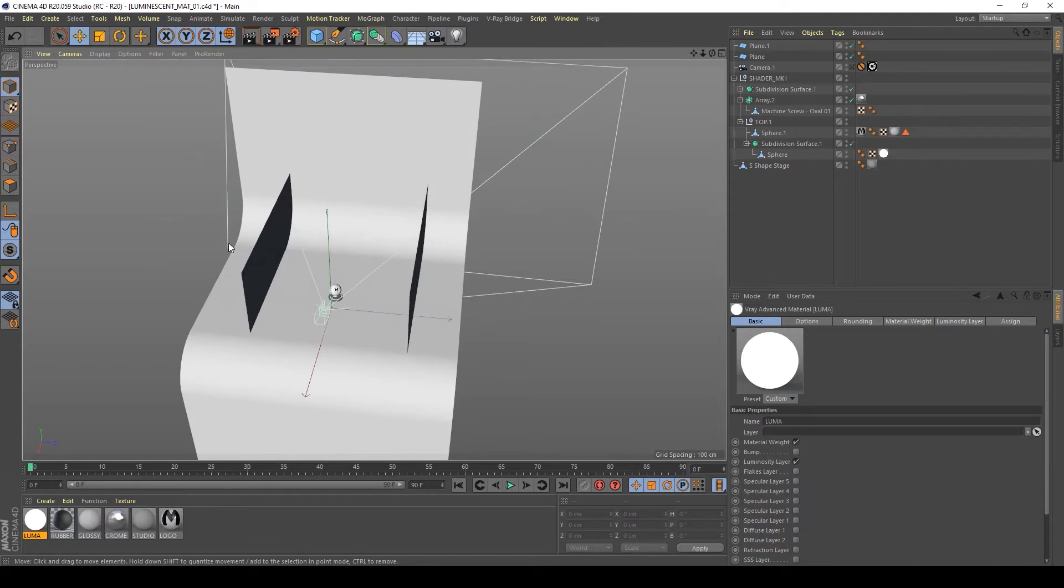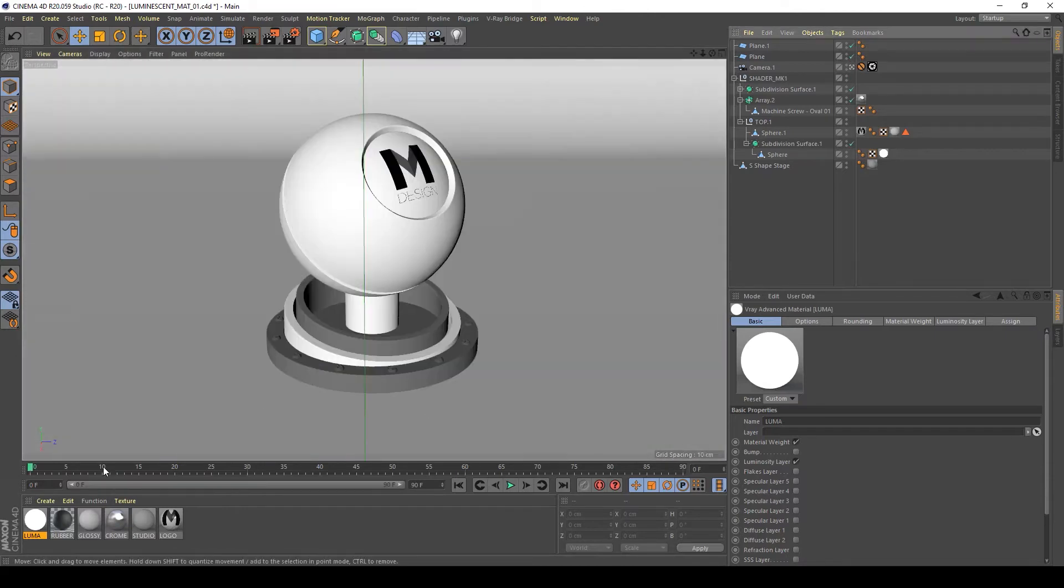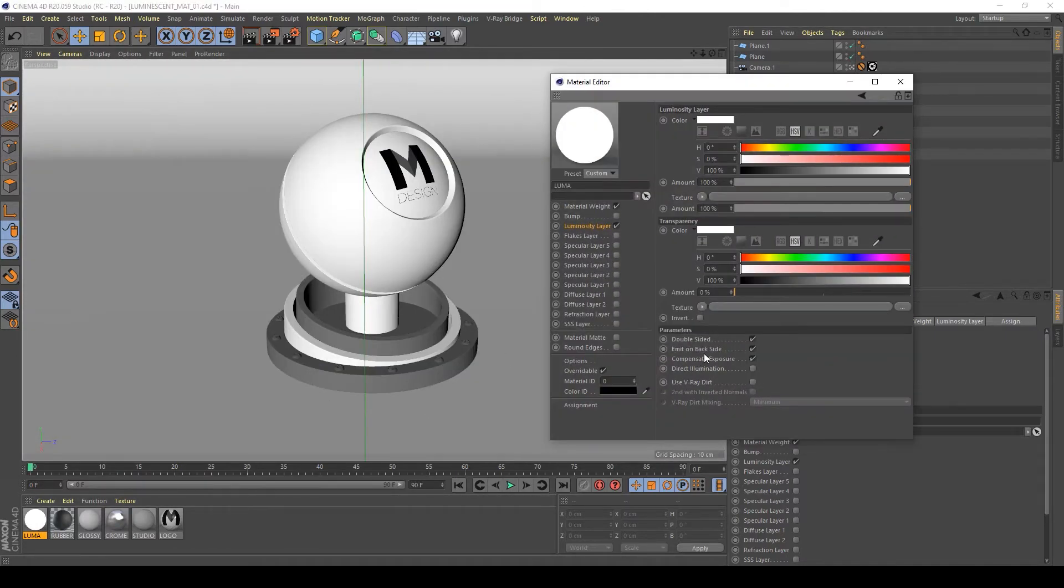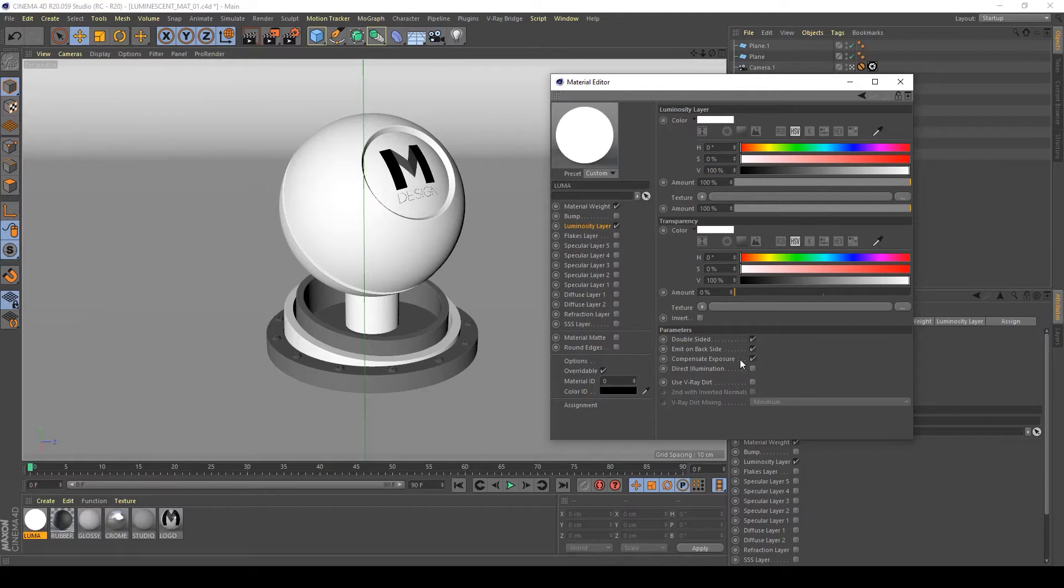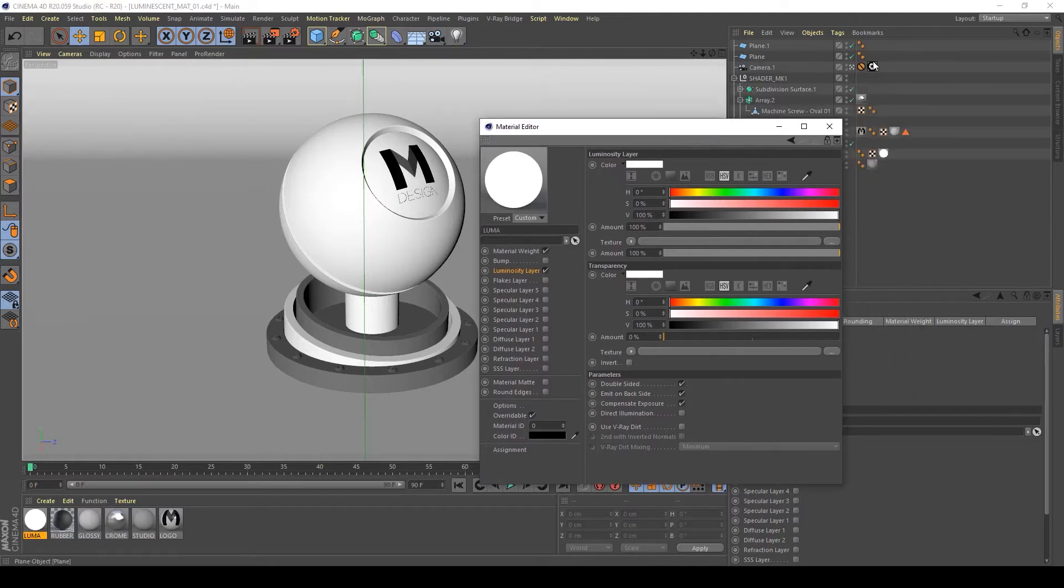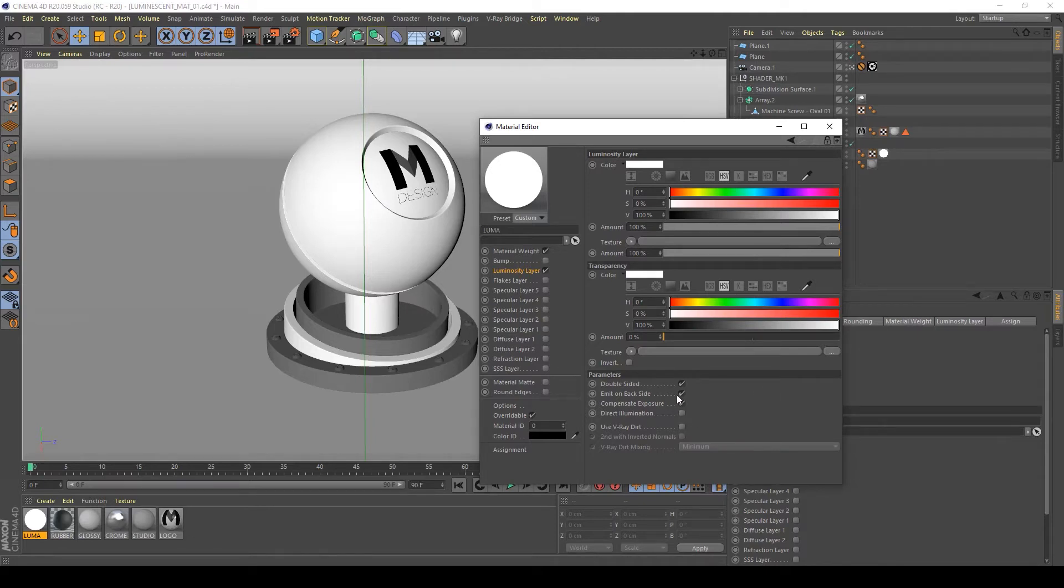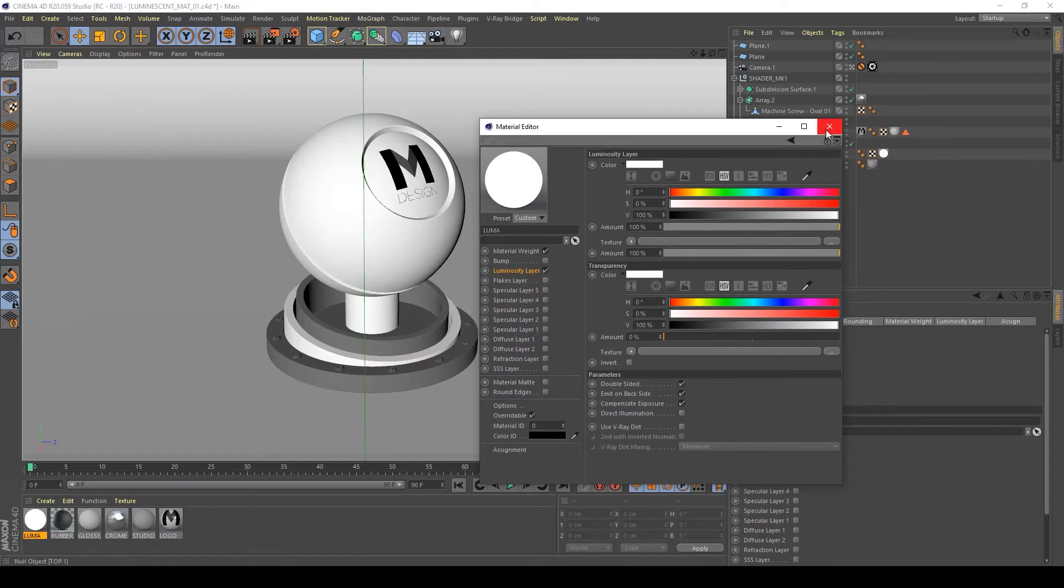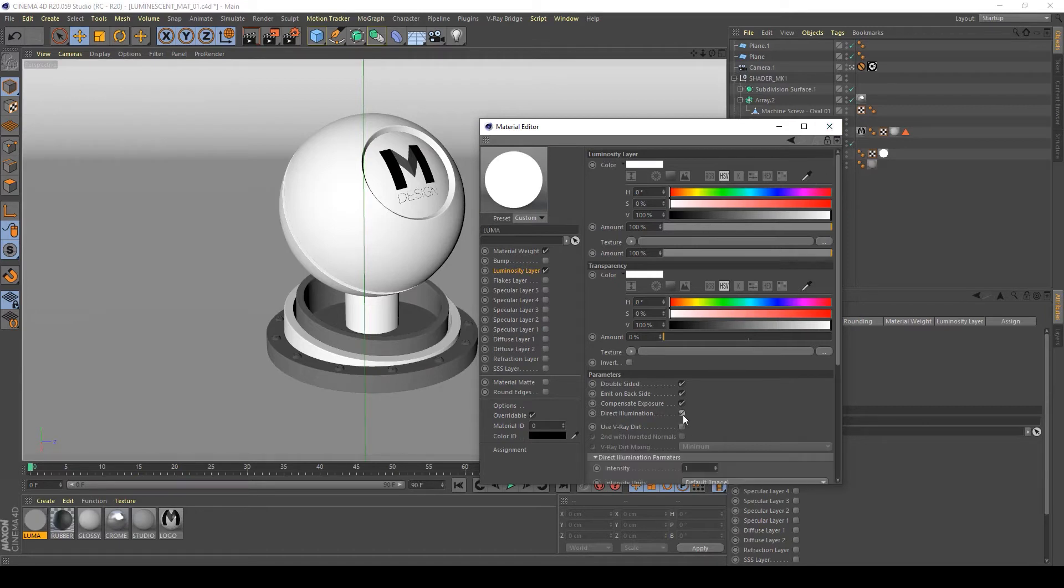Let's return to our settings. Compensate exposure is very important to work with physical camera. This setting creates physically accurate results when using a physical camera and global illumination settings that I use usually for my render. I leave this checked. Direct illumination enables some settings for faking a light, but we can see the difference in a moment.